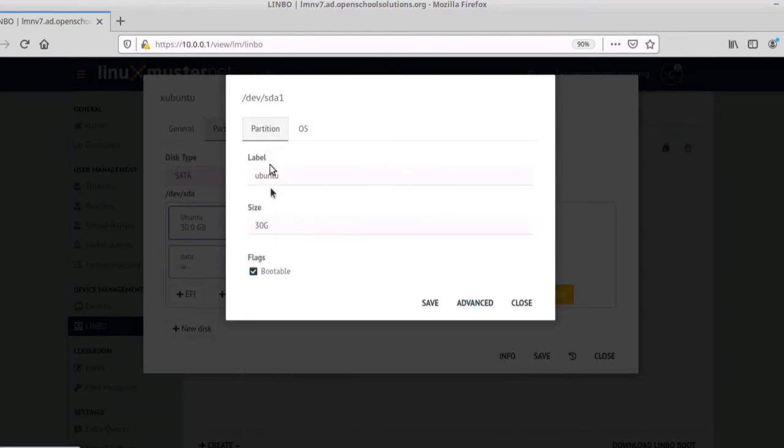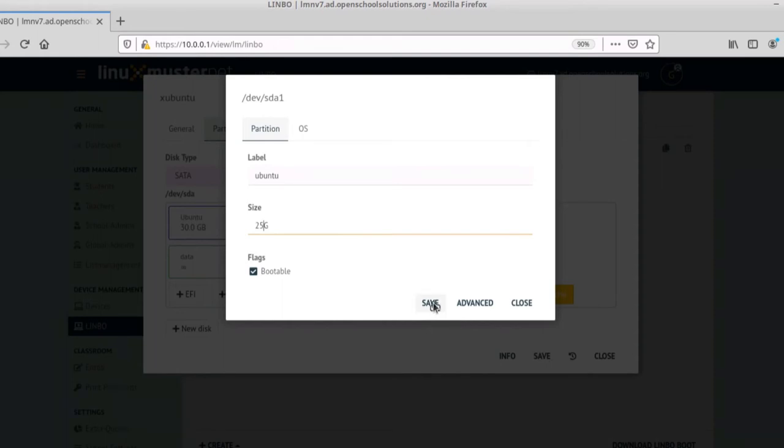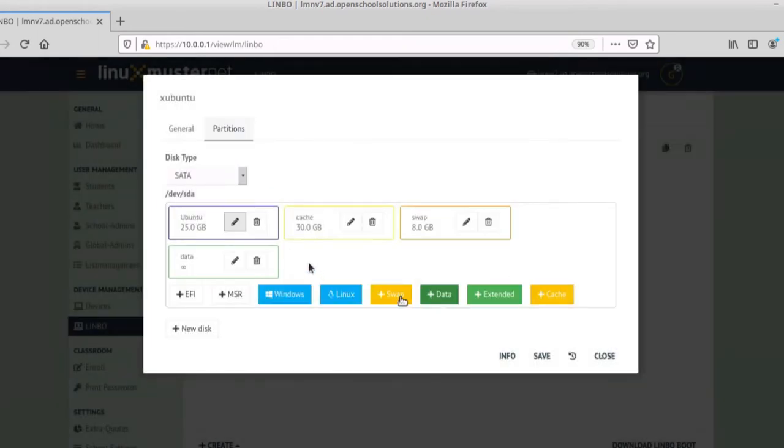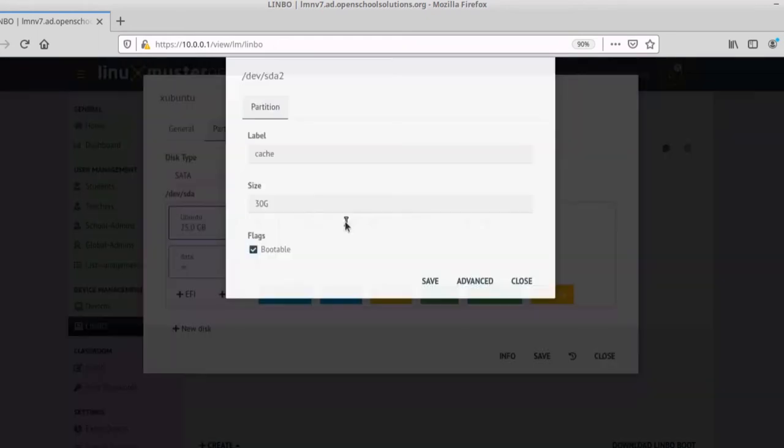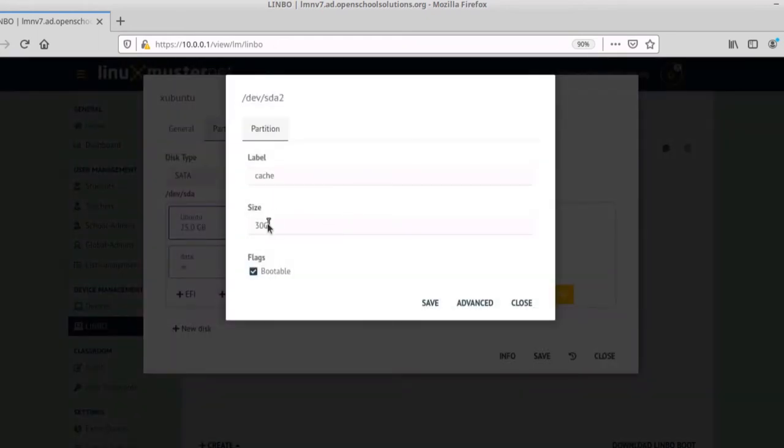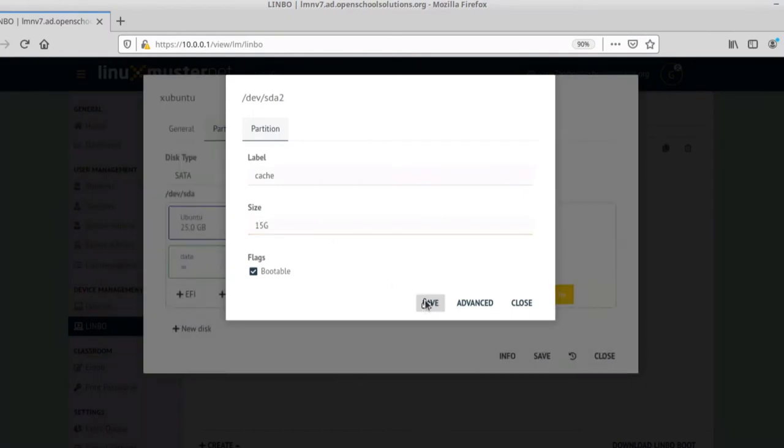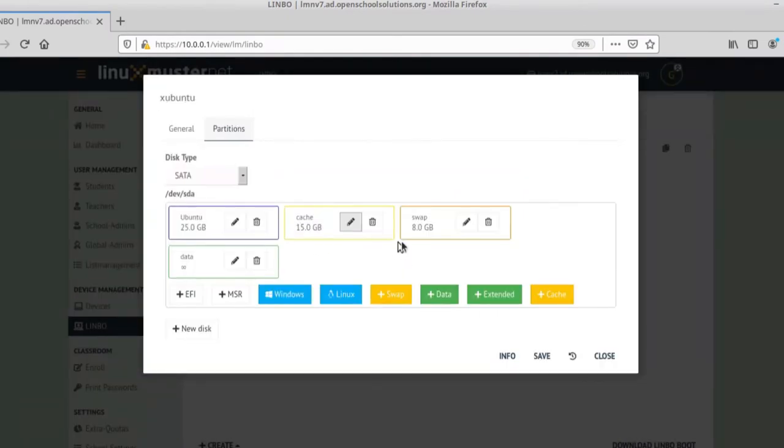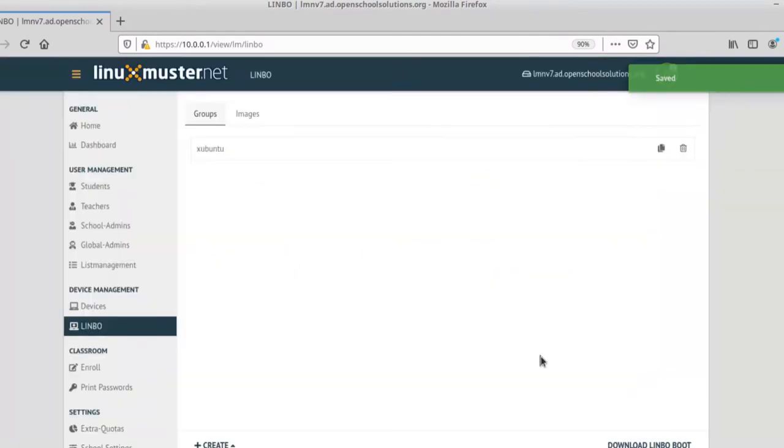Okay. Just make it a little bit smaller. 25 is fine. Save. And then we go to cache. We don't need 30GB. 15 is fine. Save. And swap is okay. And data is the rest. Save.